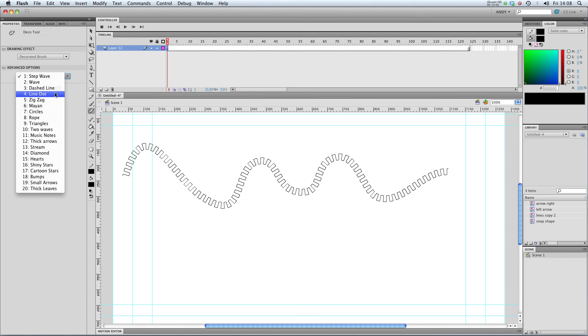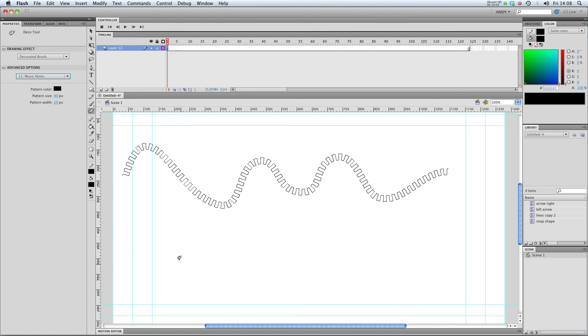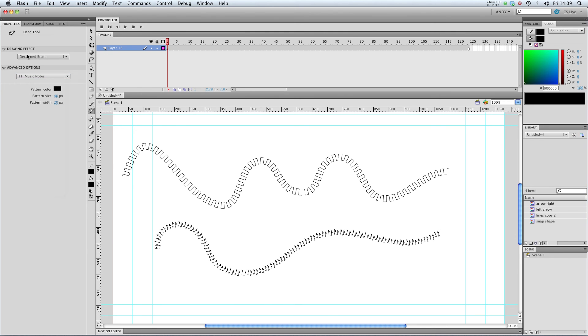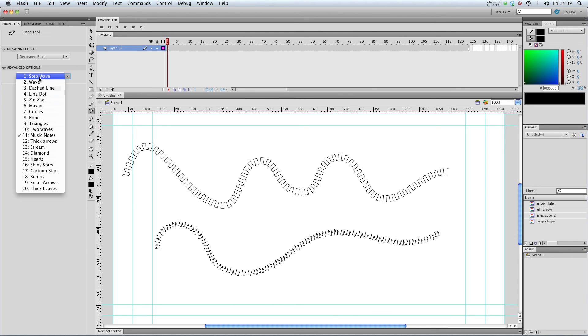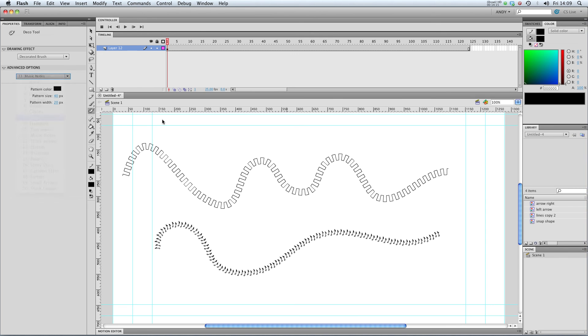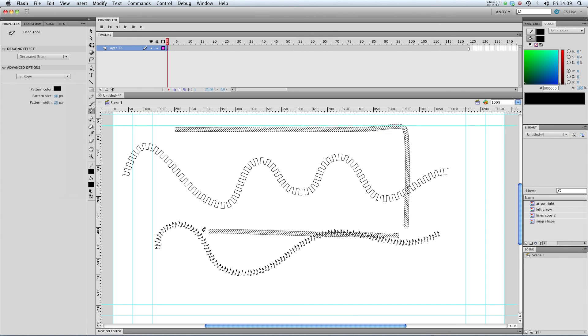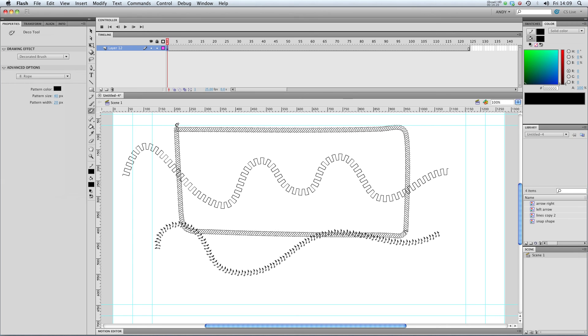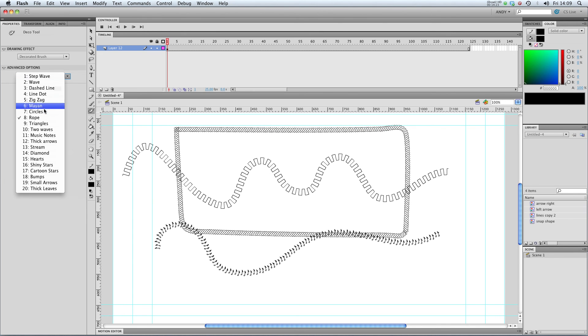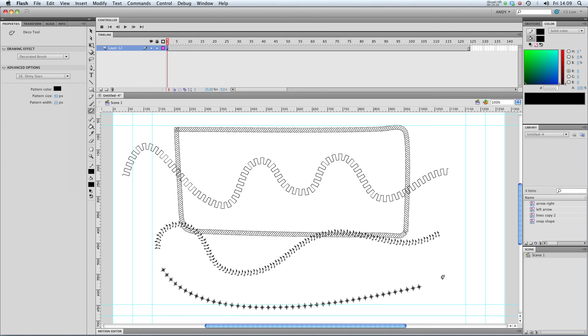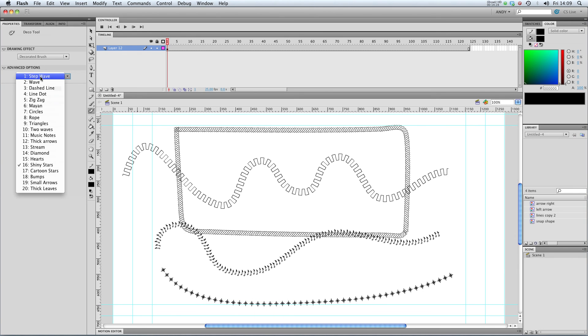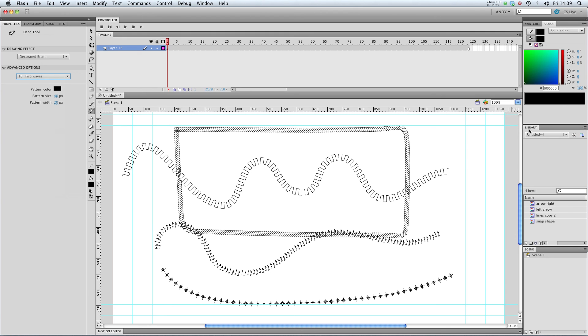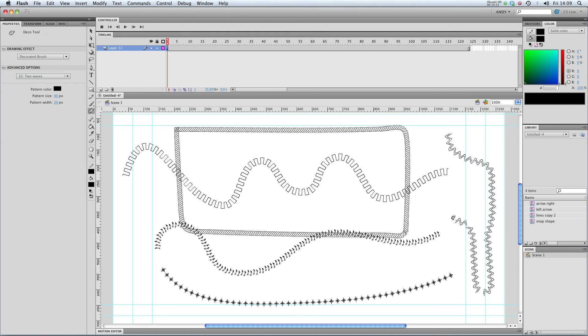You can change the pattern colour and the pattern size quite easily. If I try musical notes, you can see it's drawing those along a line. Circles, rope. This would be good for drawing borders. So if you wanted an interesting border around your animation that looks like rope, you can draw it like that. Shiny stars. Two waves. So it's just a way of drawing a pattern along the line in Flash.